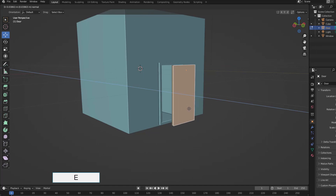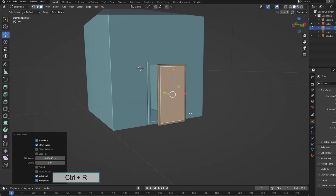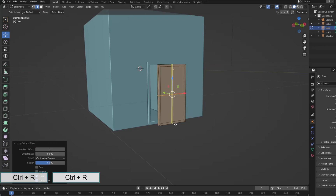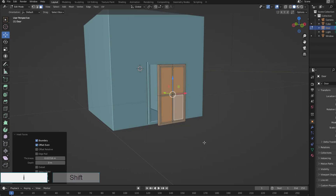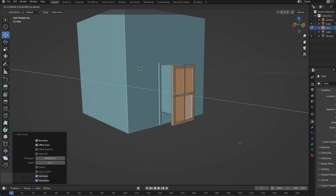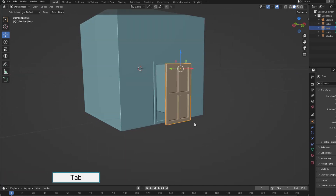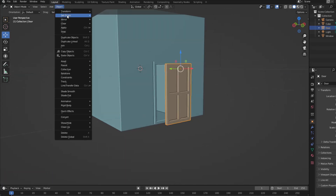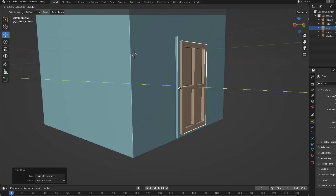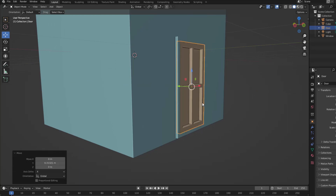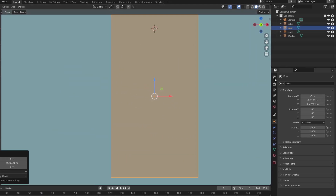Coming here is completely similar to how you make the window. I move the origin of the door to the center of the door. Move the door to the position where it needs to be. Now move the corner point of the door again to its edge to accommodate the swing of the door.